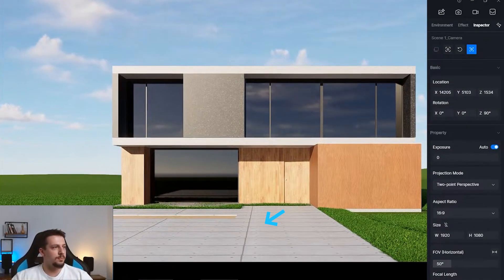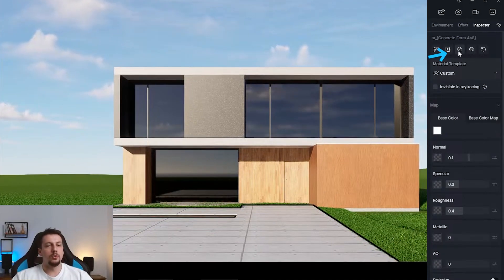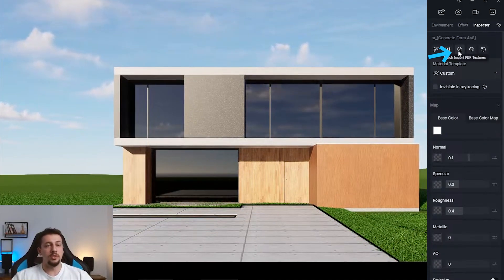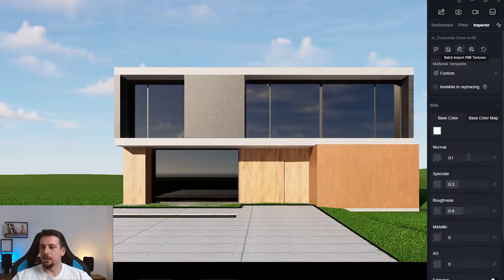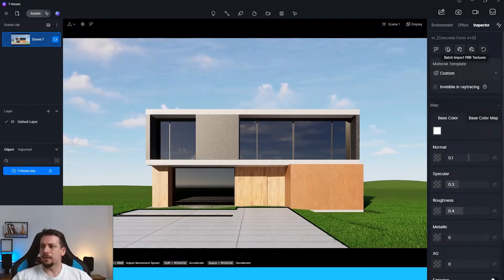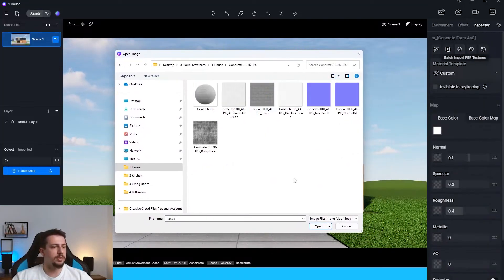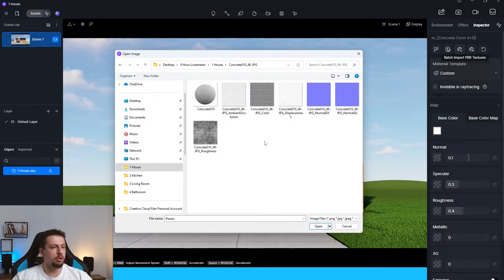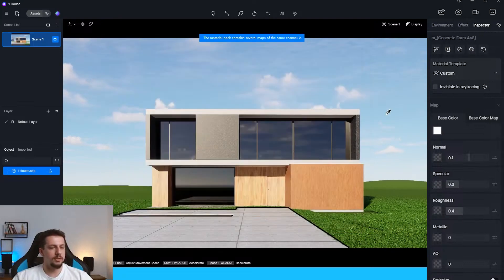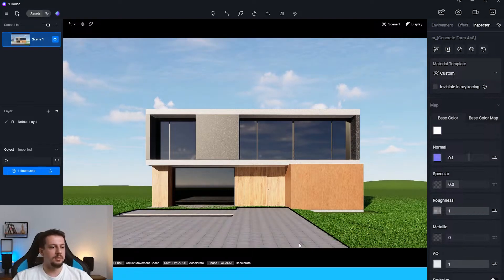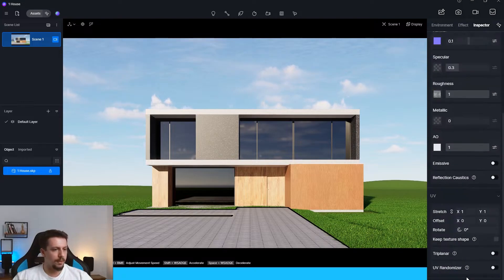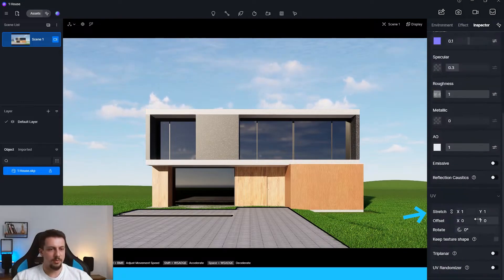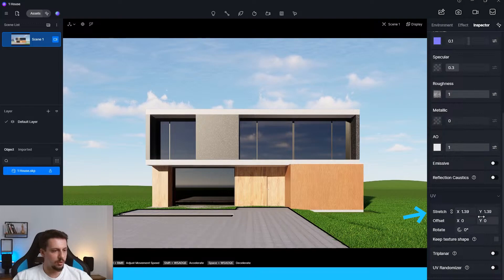Second step. Let's go to the driveway. By the way, I'm going to select this and I will use the batch import PBR textures. This basically just allows us to automatically assign all the PBR textures to any place we need. We have this concrete material and I'll just select all of these. I'll click open. And as you can see in just a second, I think the size of this might be a bit too big. Let me try and decrease it or make it smaller.